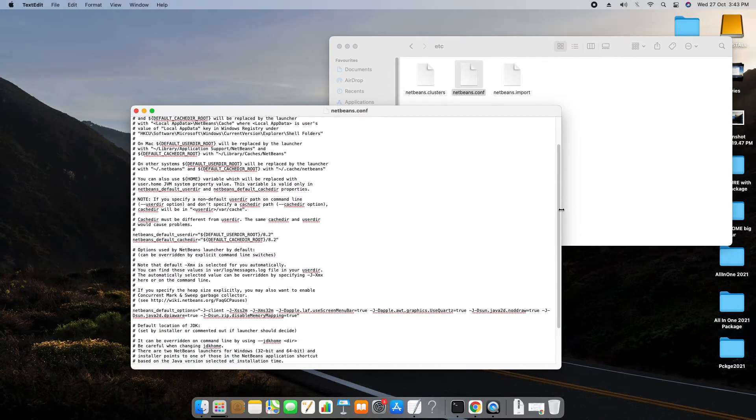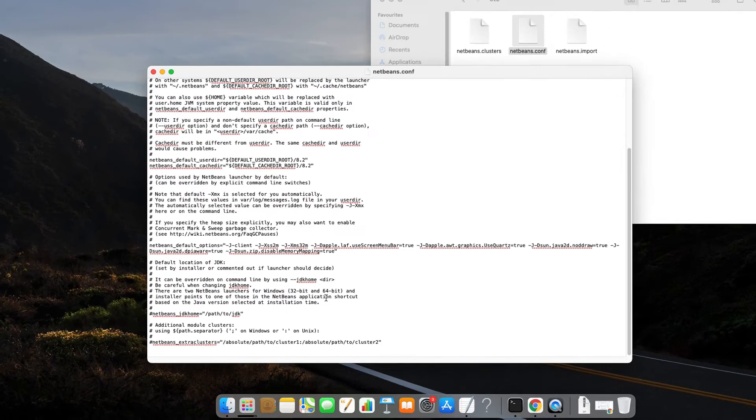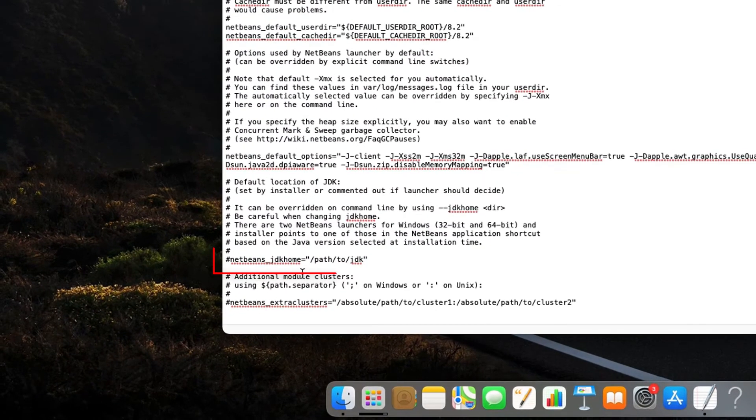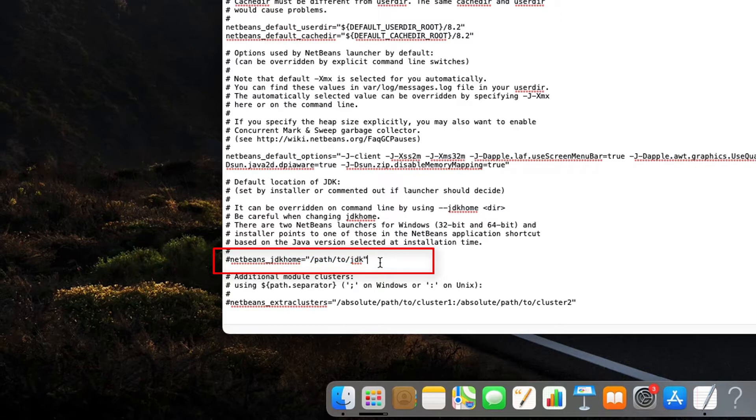And here you will get this statement. This is a path variable netbeans_jdkhome which is already commented. Now we have to uncomment this variable and we have to give the path of the JDK.